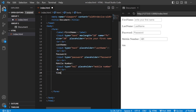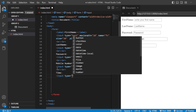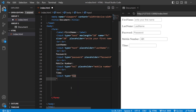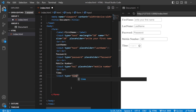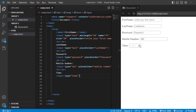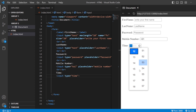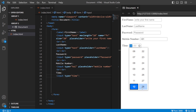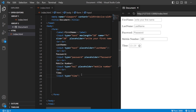Next, let us add the time. Here inside the input, type equals to time. You can also see there are many types — number, date-time together, time separately, date separately. We are going to use time. Save it. Now you can see that you can add the time here — for example, 12:28. This is how you can use the time input type.